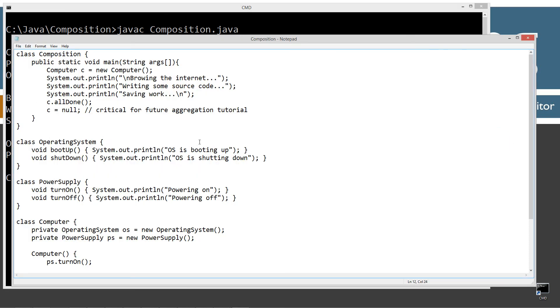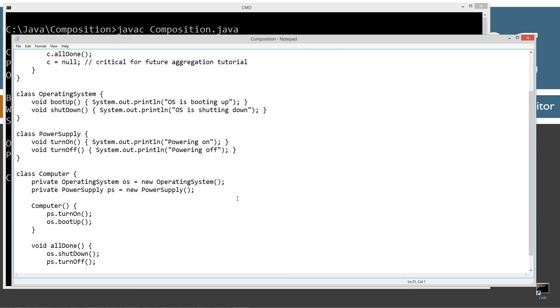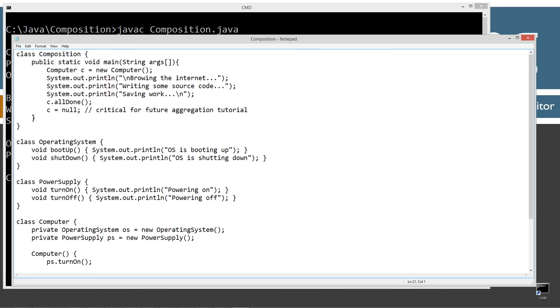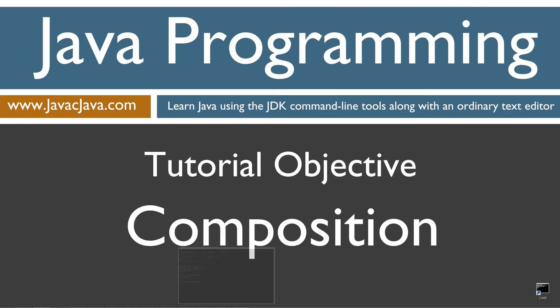Alright, so that is composition really kind of in a nutshell there. As opposed to like, for example, inheritance. Inheritance we're limited to, we can only extend one class, and then we can implement a whole bunch of interfaces. Now with of course the advent of Java 8, now we can throw like default methods in there and static methods into an interface there. But you know, it gets hairy trying to expand your stuff out here. With composition we can easily create a new class called like memory and add it to the computer object there too. And a hard drive class and add it to the computer object too as well. Anyway, I'm going to leave it at that for the moment there. And just leave you guys with some final thoughts on composition here.